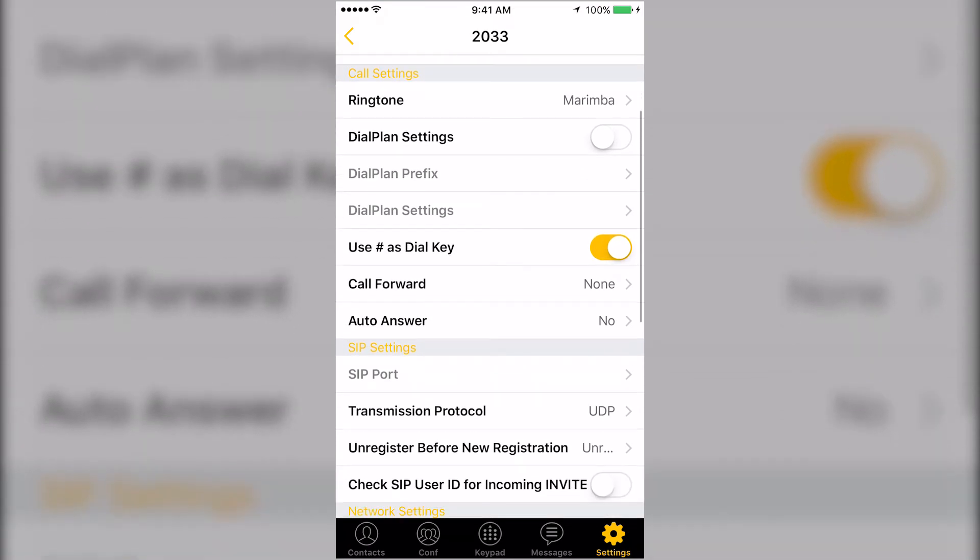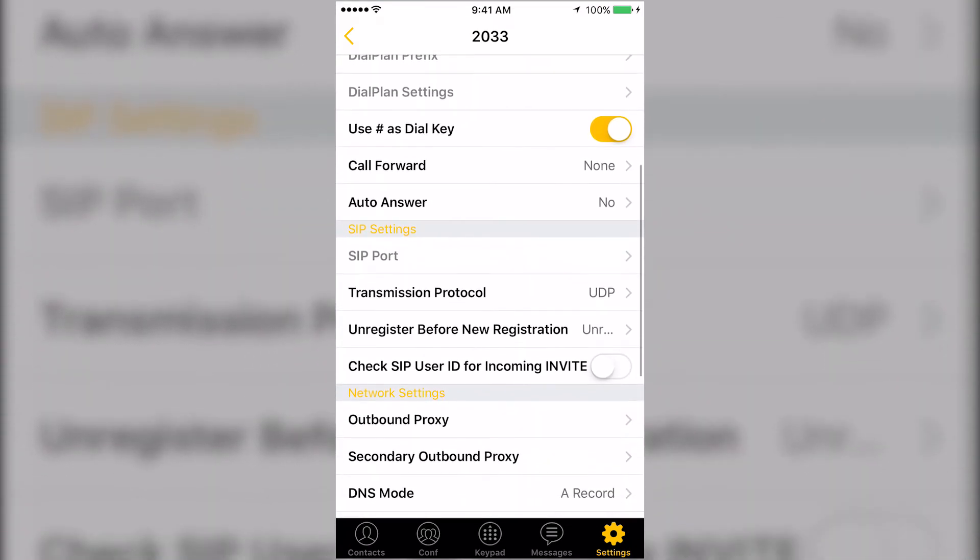We suggest selecting CheckSIP User ID for incoming invite for increased security.